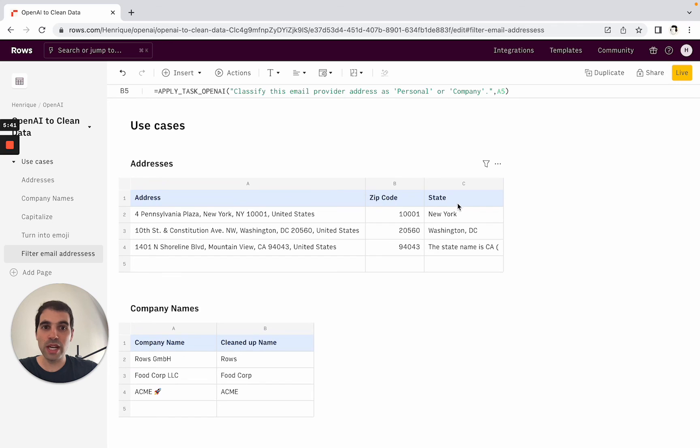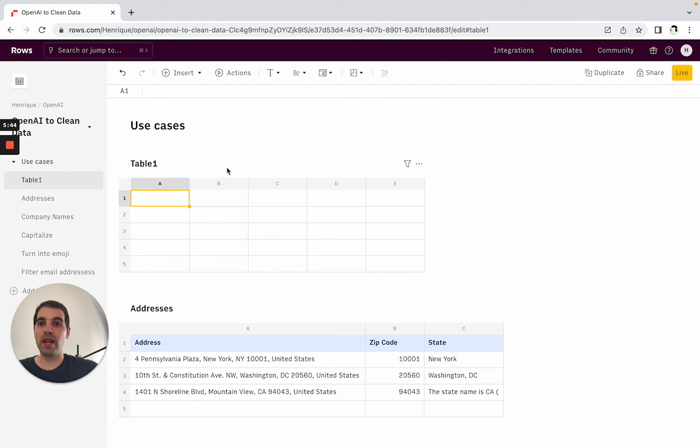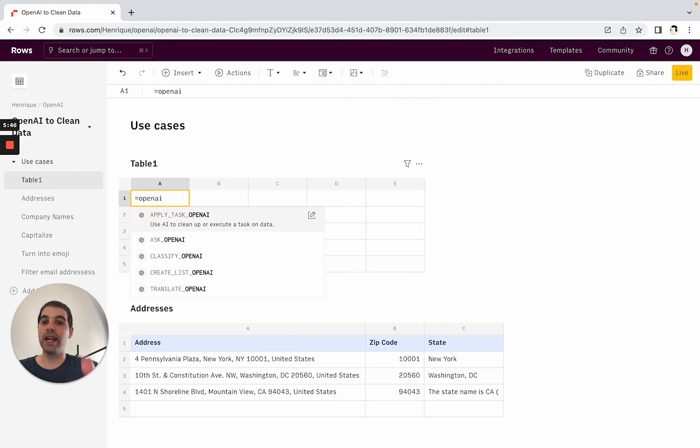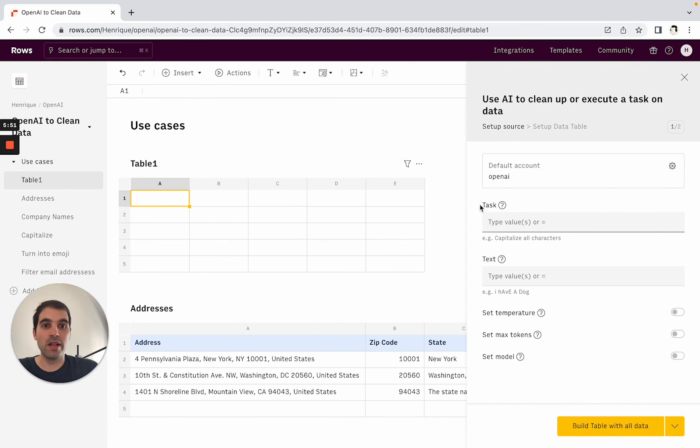To start exploring again, you can create a new table, start with OpenAI and see all of the things that you can do. If you want to have the guided wizard action, you can also just come here and set up the action here on the right side.